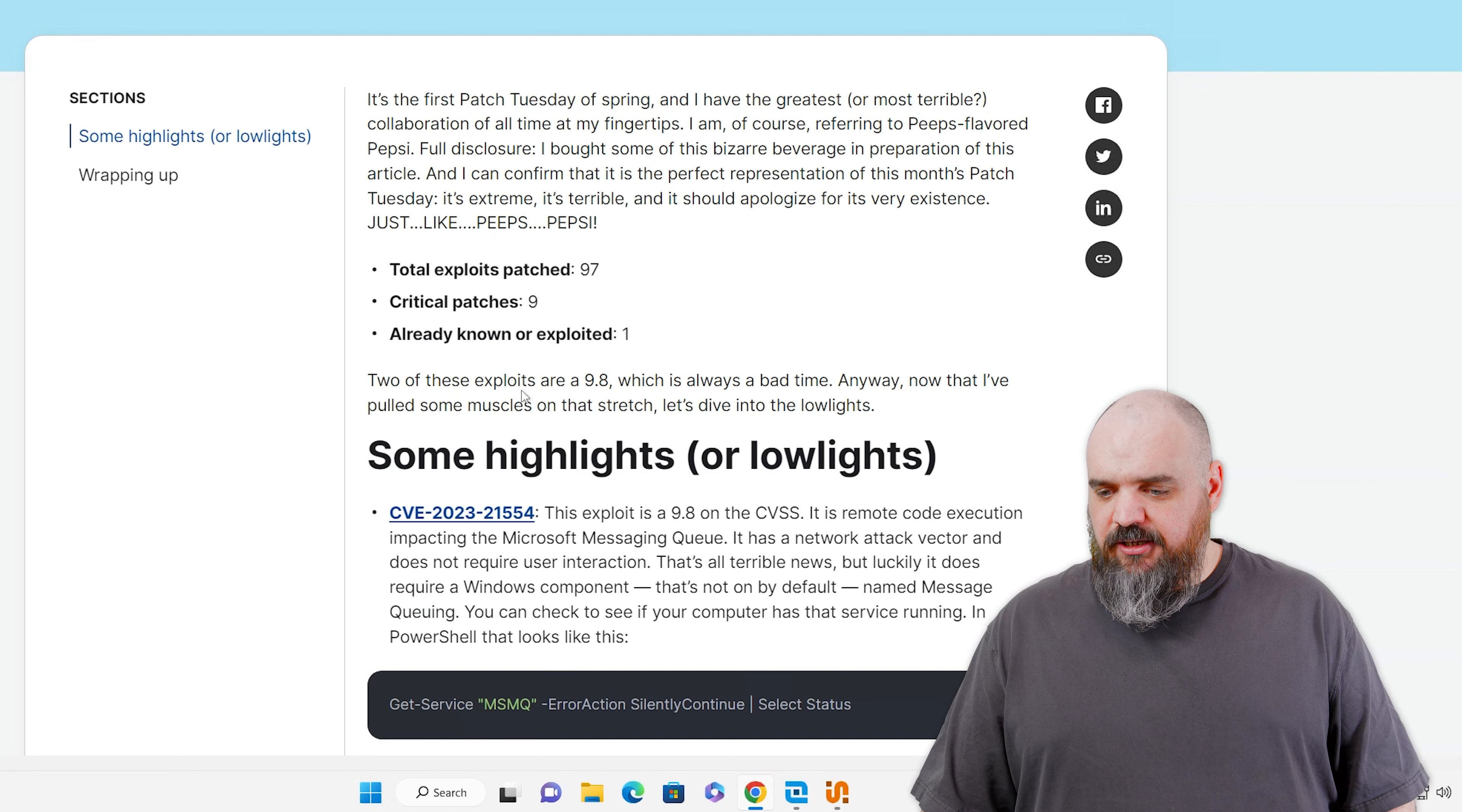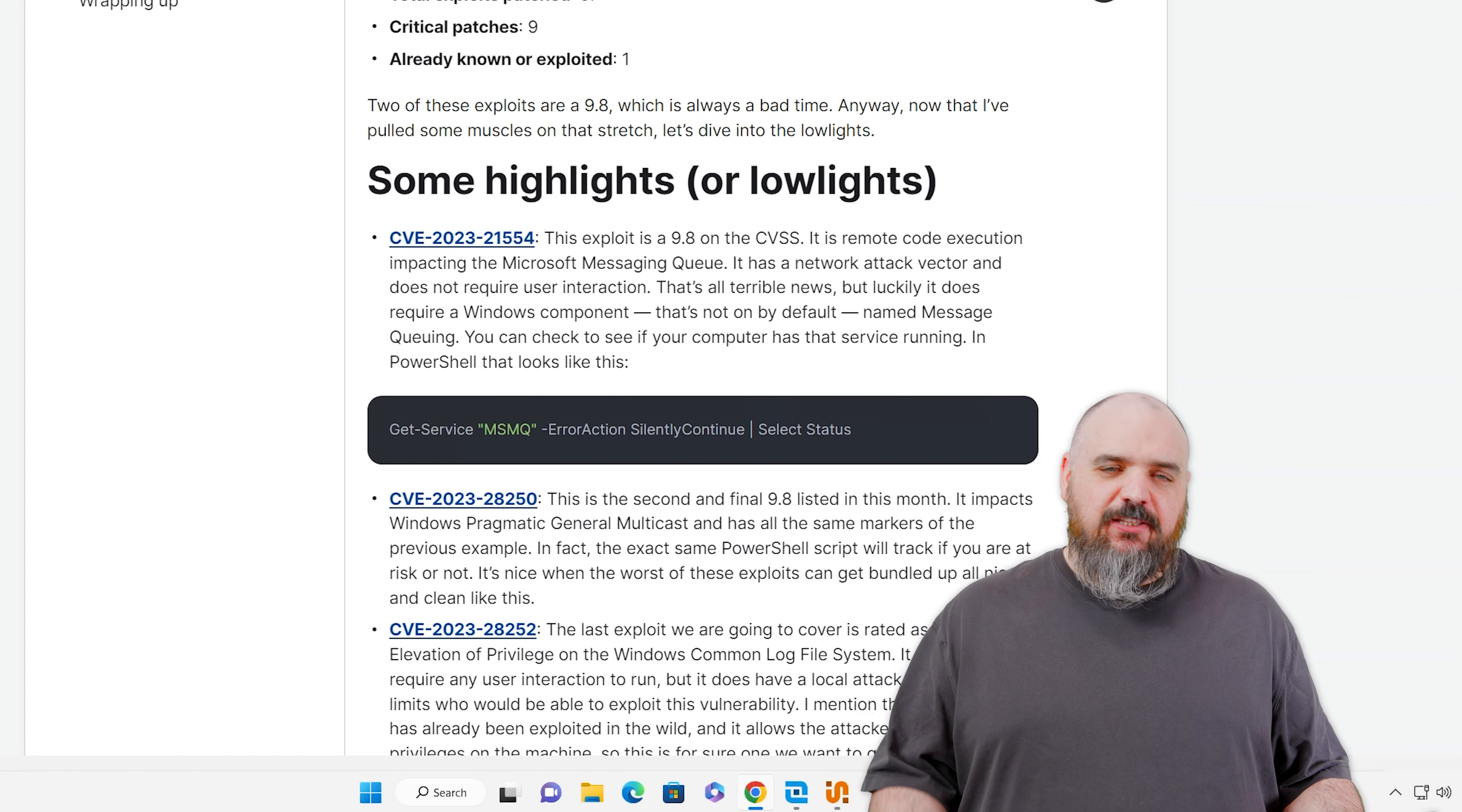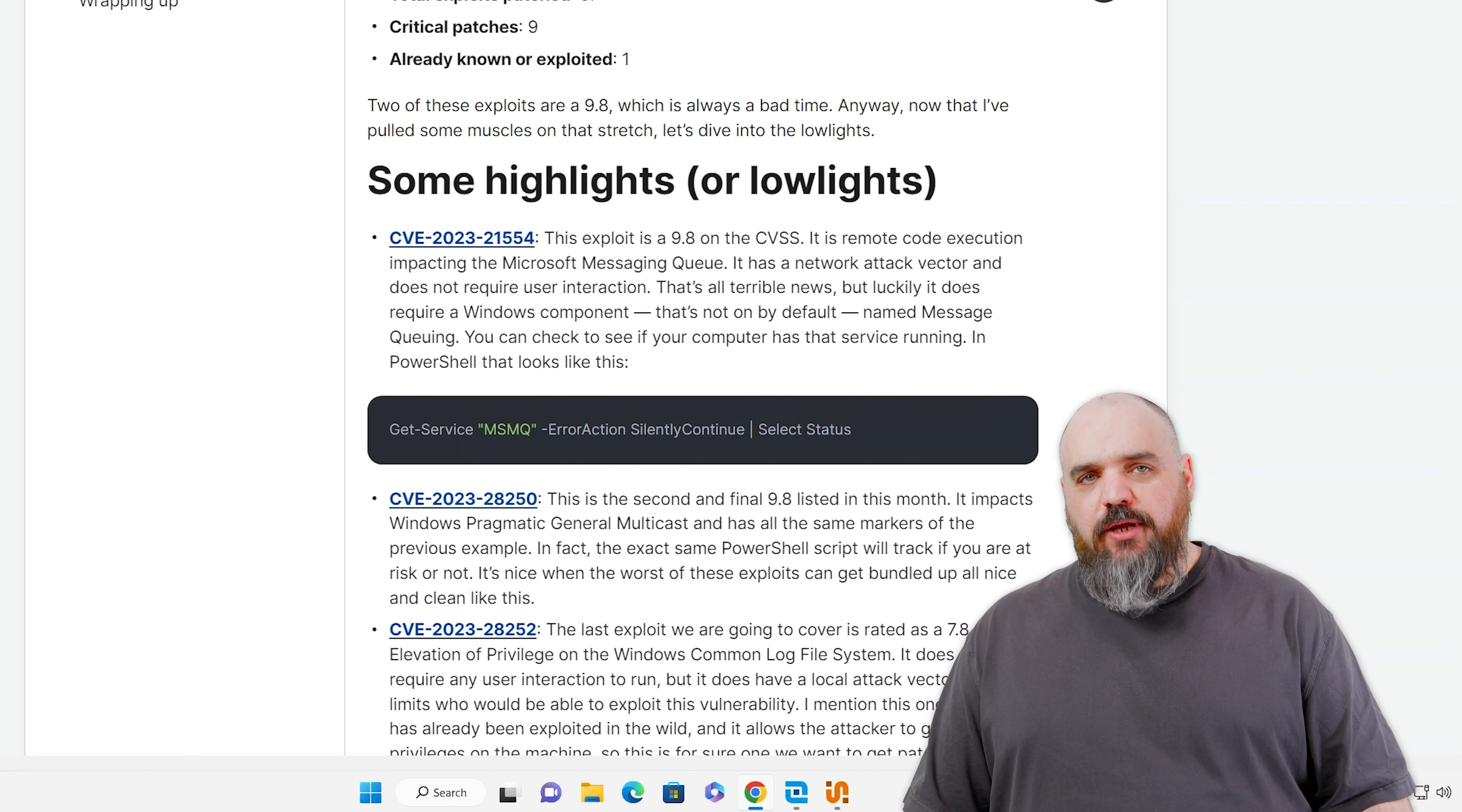One thing that is improved, last month we had four or five that were 9.8 on the severity, which is about as bad as you can get without it being wormable. This time we have two that are 9.8. So we're going to do a quick dive into the lowlights, and we'll see exactly what those ones look like.